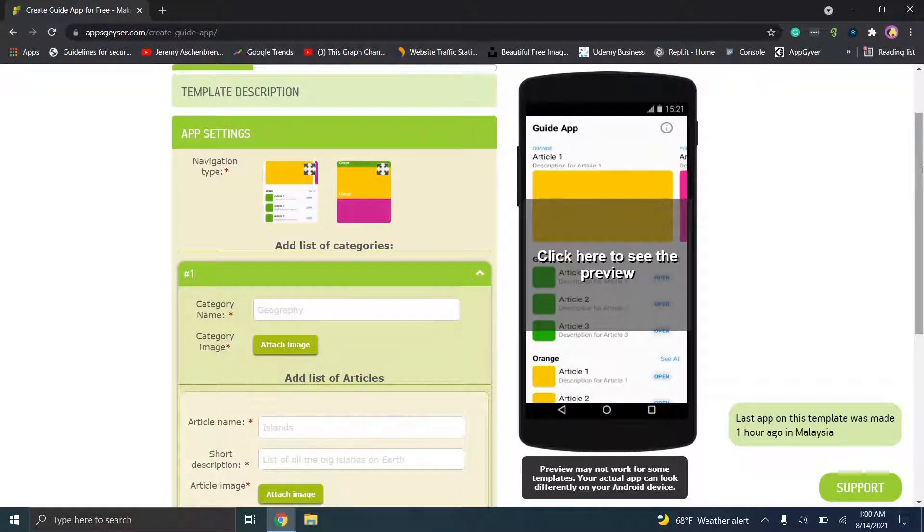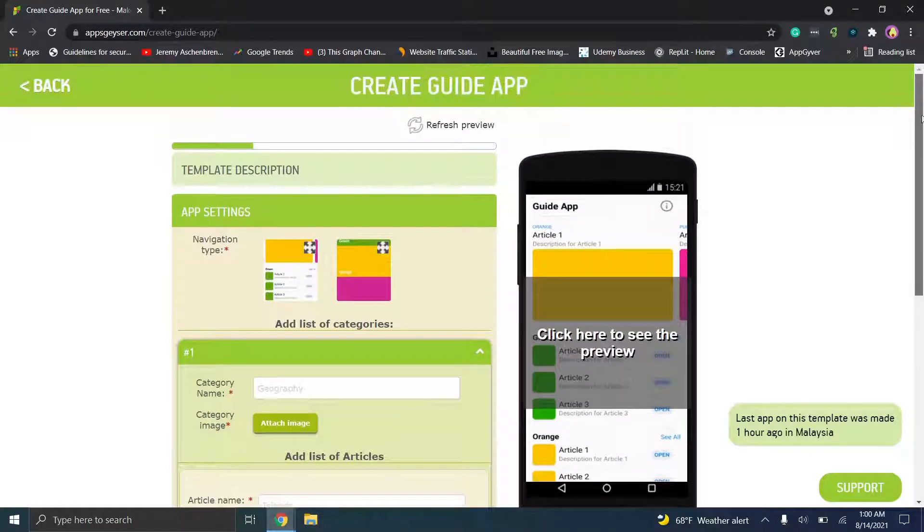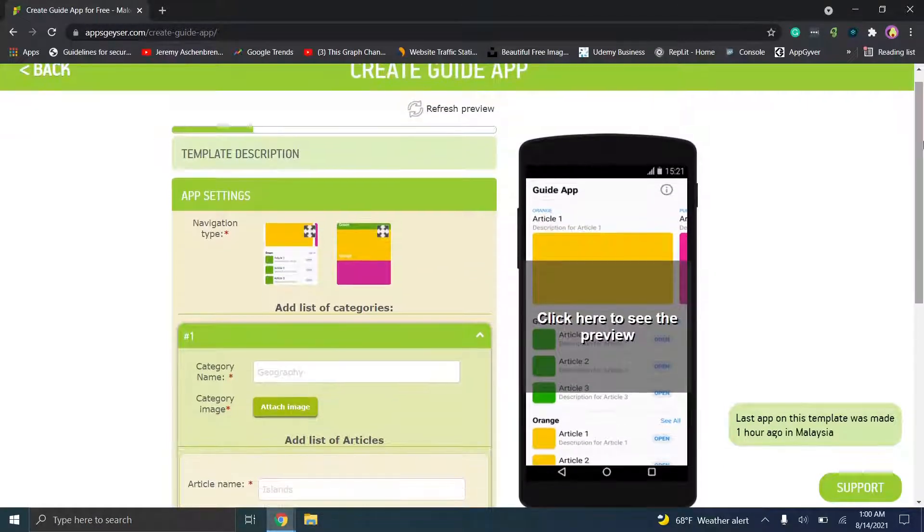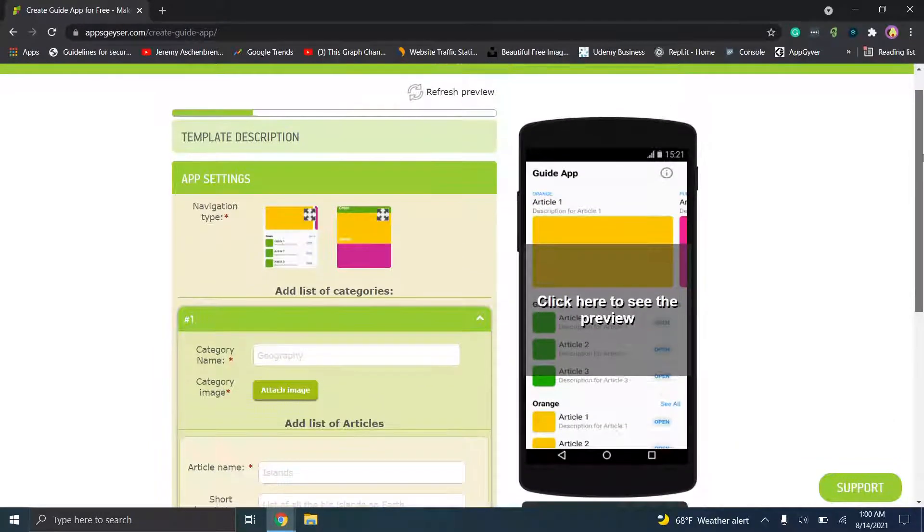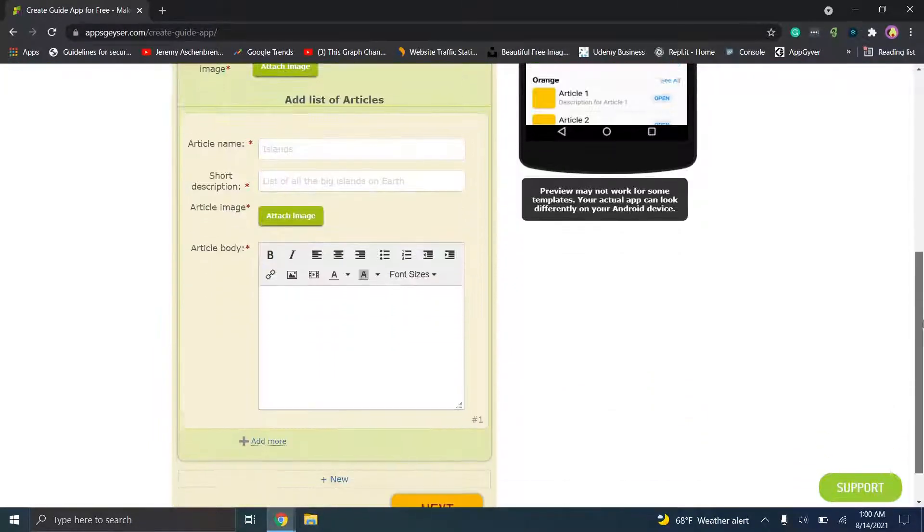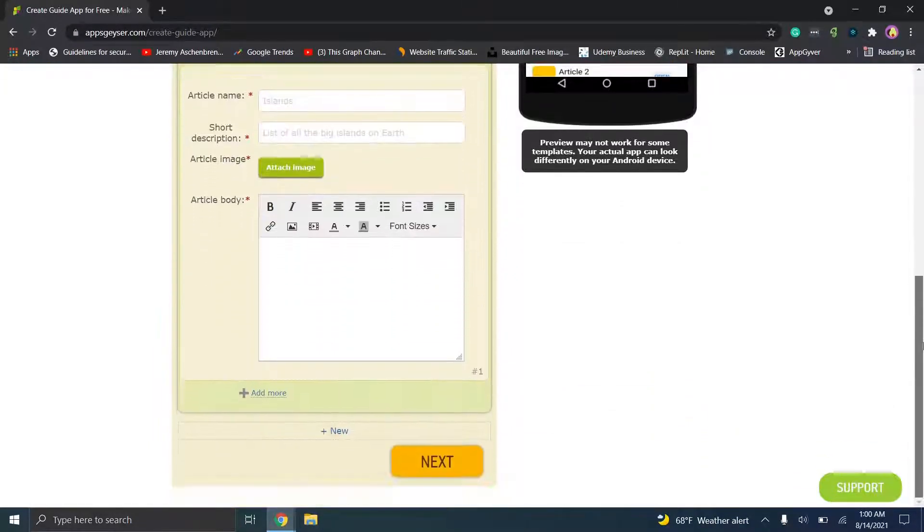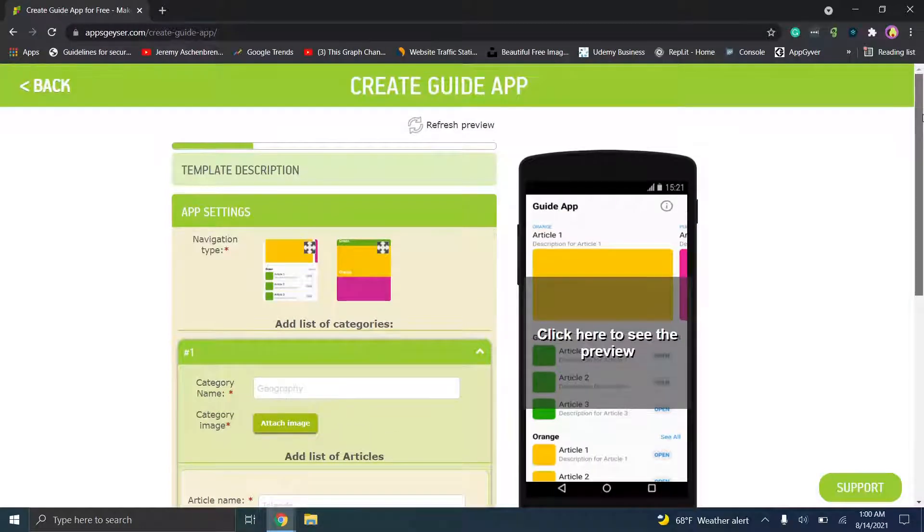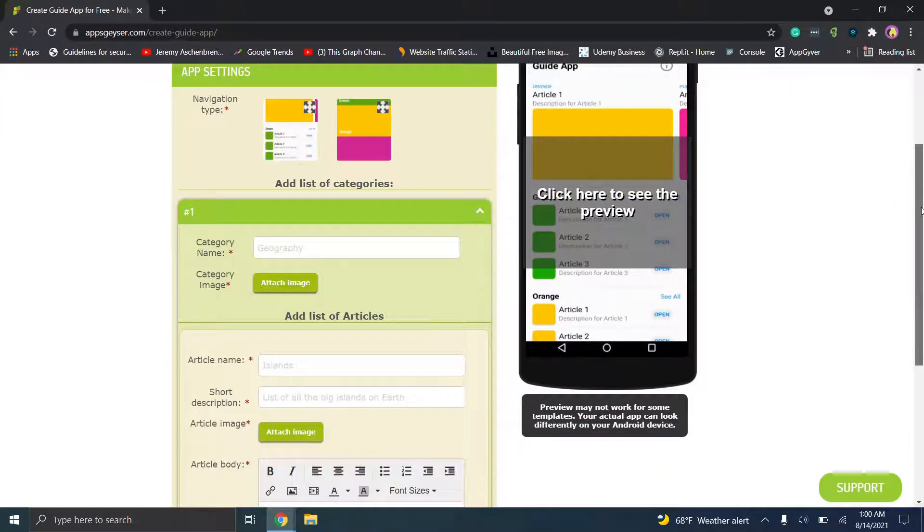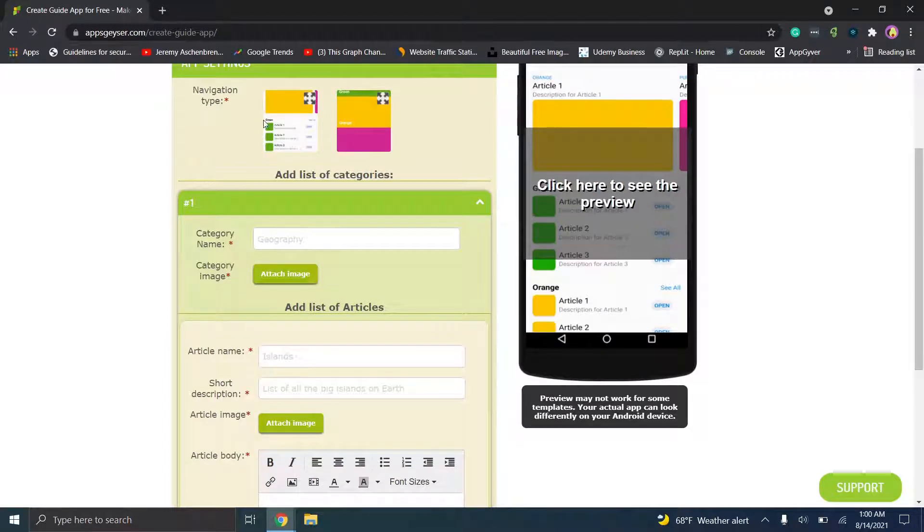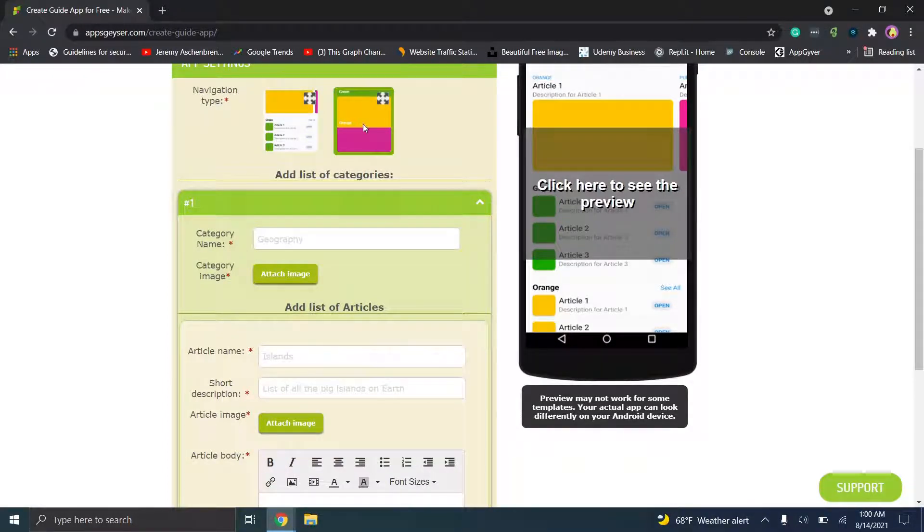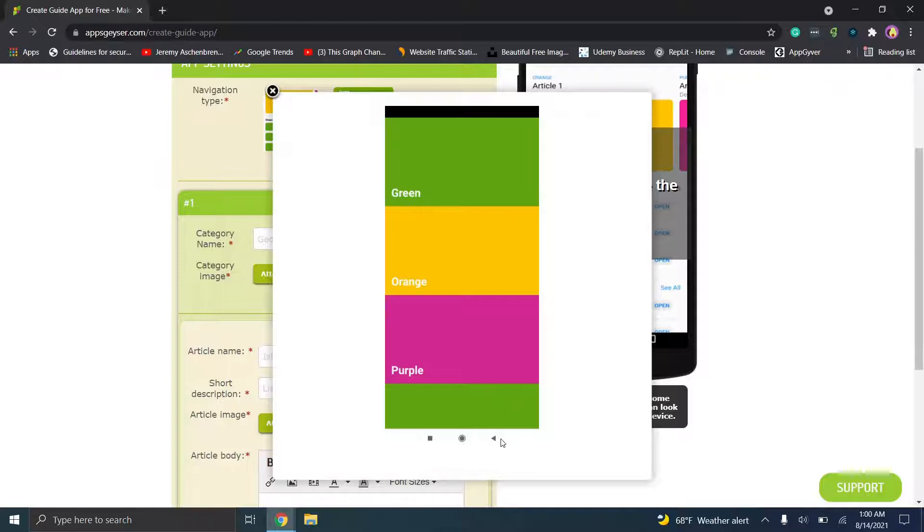Now I would recommend trying to make sure that you choose the correct template the first time around. I believe you should be able to change it at any point, but just to be safe in the event that there are any issues with it, since we haven't even created an account just yet, I would make sure that you try to choose the best template first. So what you're going to do here is you'll see you have navigation types, and this will, if you click right here, it's going to give you a quick overview of what this type is going to look like.